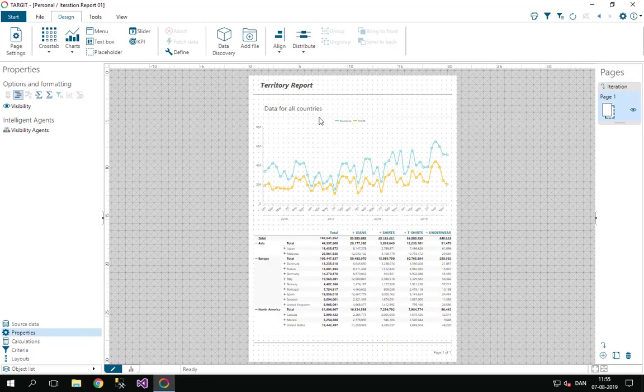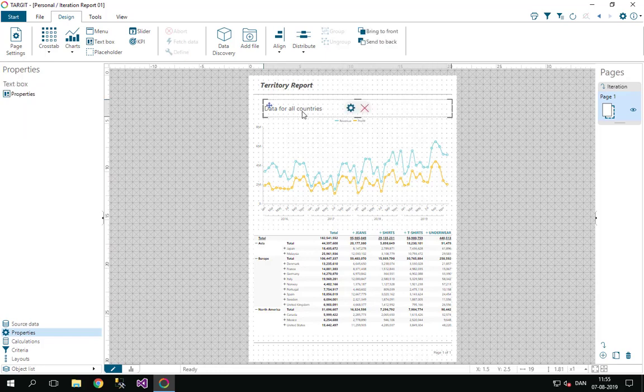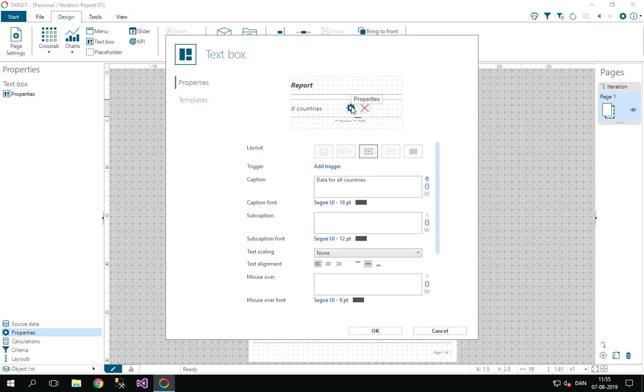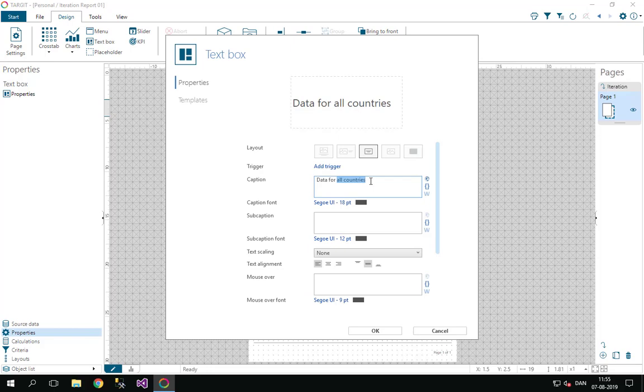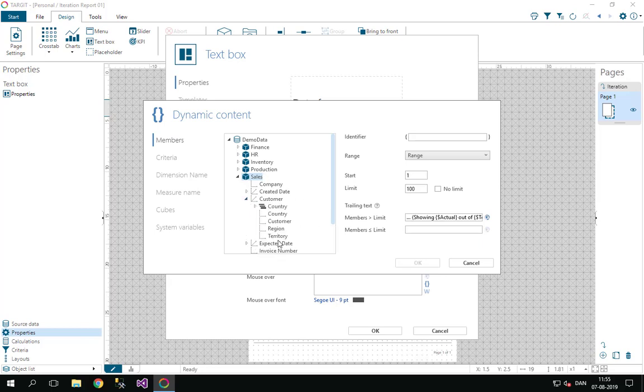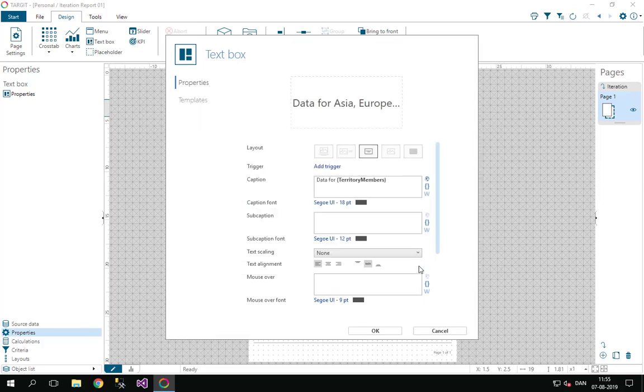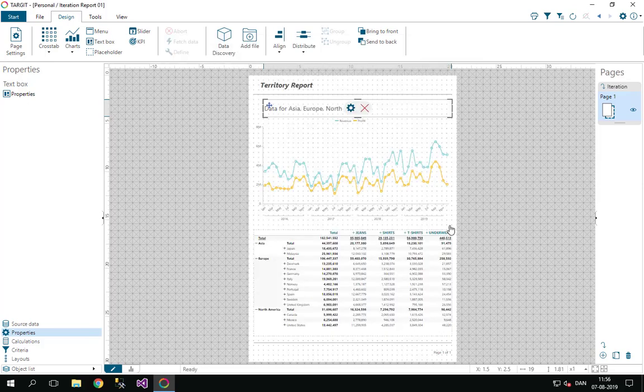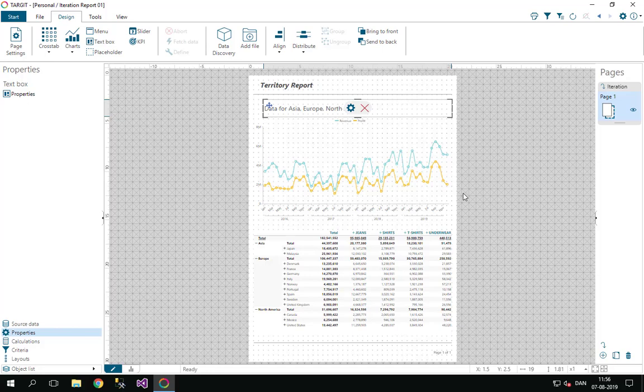Maybe before I show the result from this, I'll change my text box here instead of showing this fixed text data file countries. Let's put in some dynamic content and I'm going to just put in my territory member again here so we can see on each page which territory we're looking at. Range here doesn't really matter in this case, so let's just click OK.